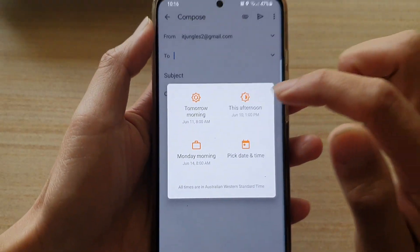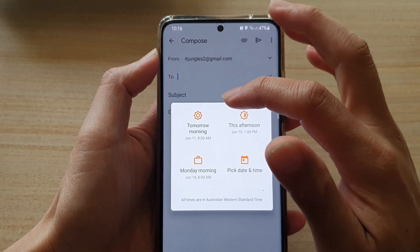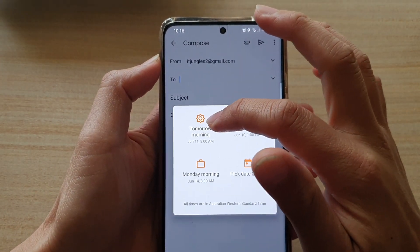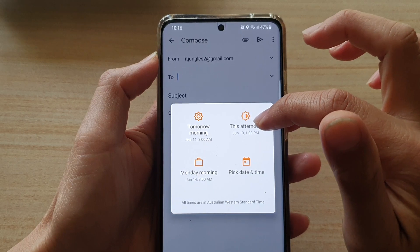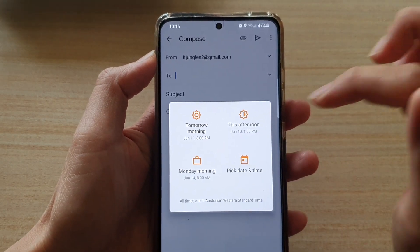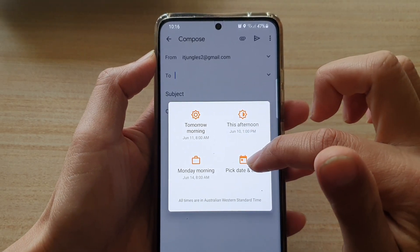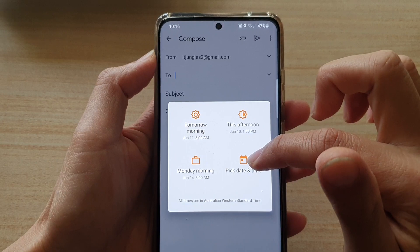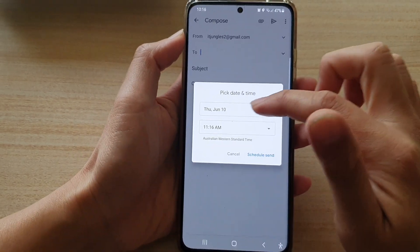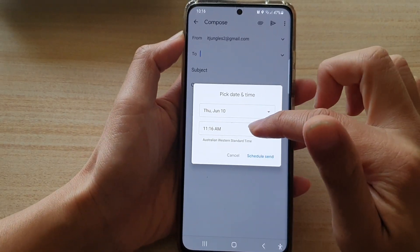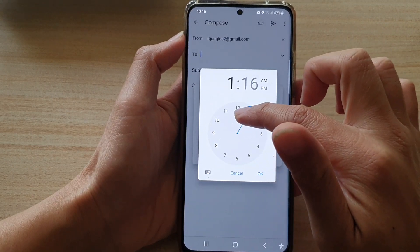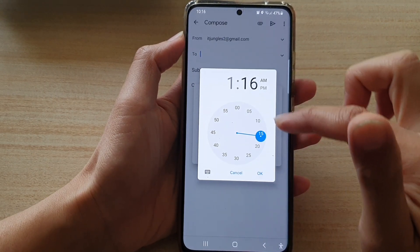Next, we need to choose a time. So you can choose a preset time like tomorrow morning, this afternoon, or Monday morning, for example. And you can also pick your own date and time. So here, let's say we want to schedule in an hour's time or two hours' time. We can do that.